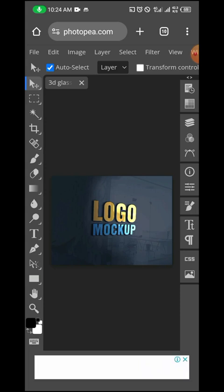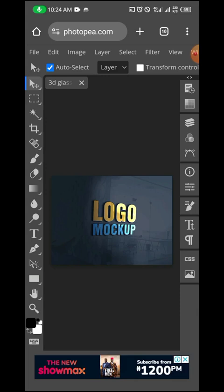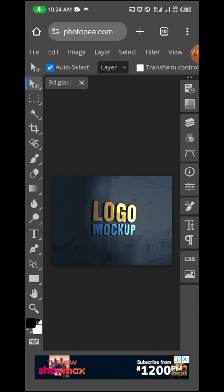As you can see, it has totally loaded. The next thing I'm going to do is head over to the right side and click this three documents icon, which is called the Layers.